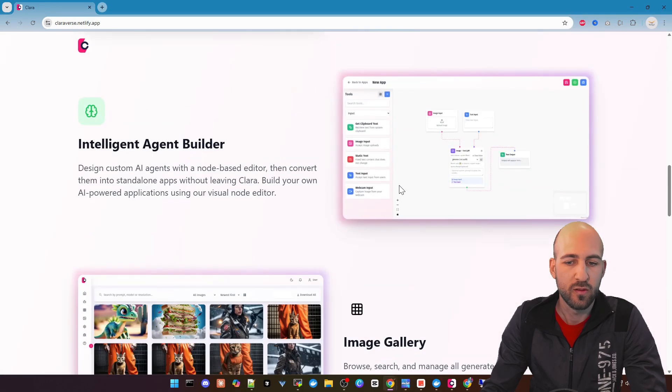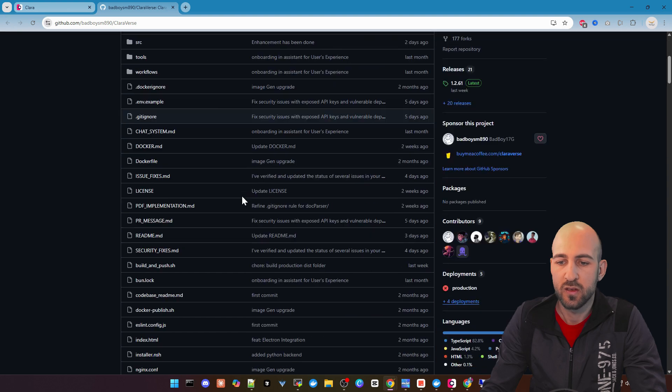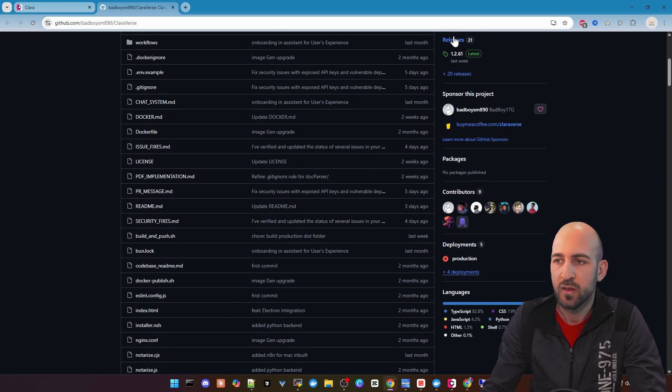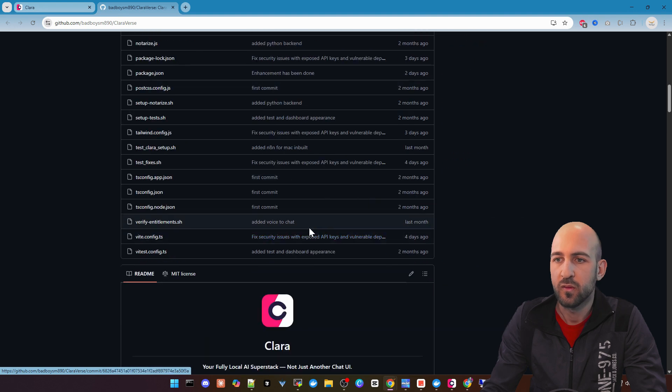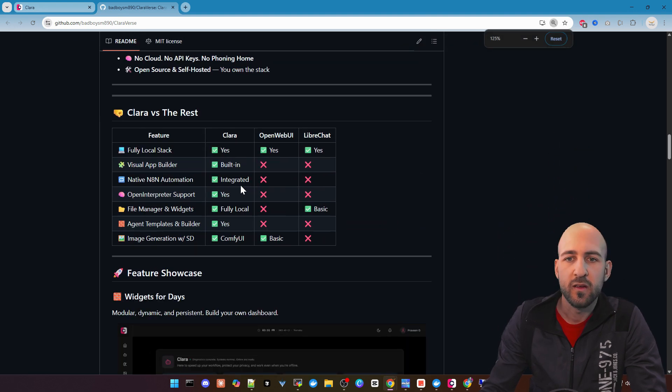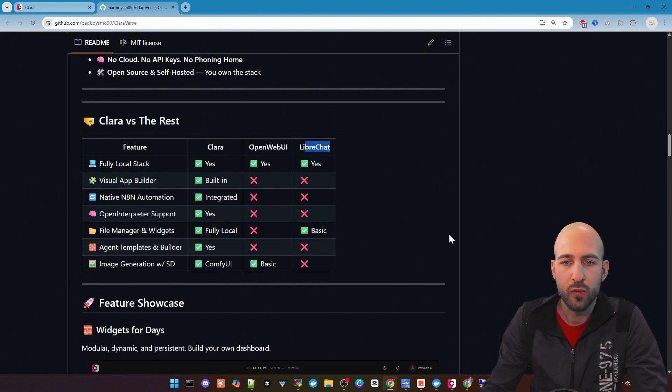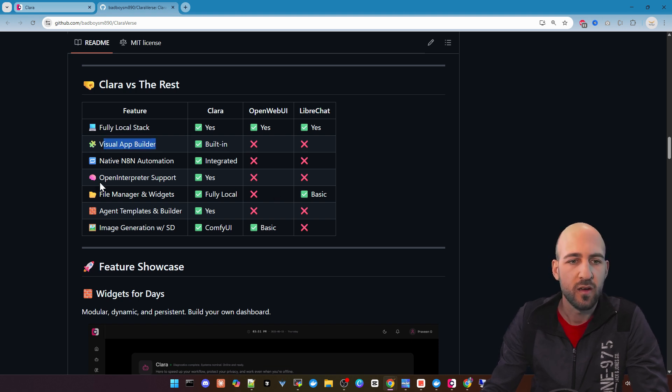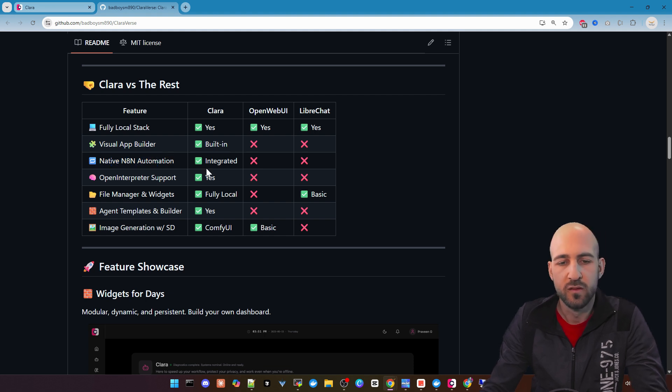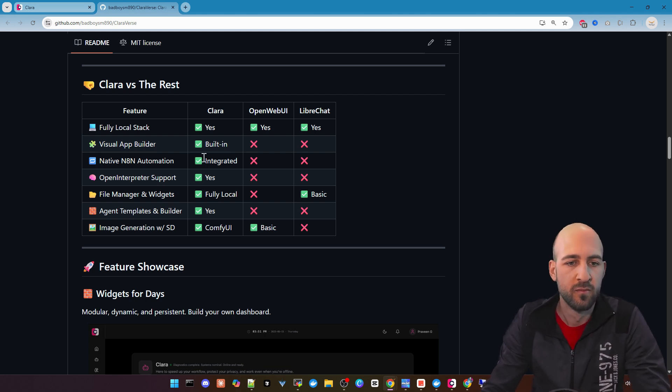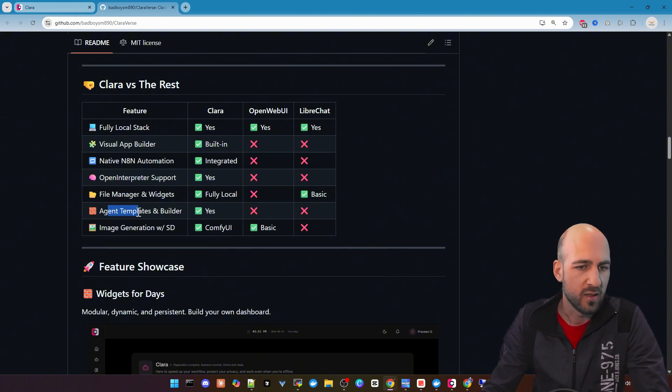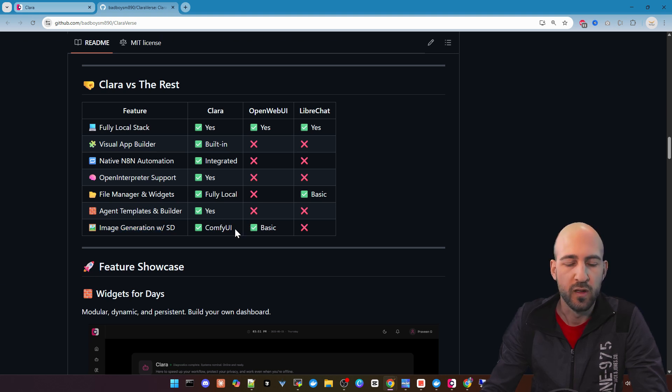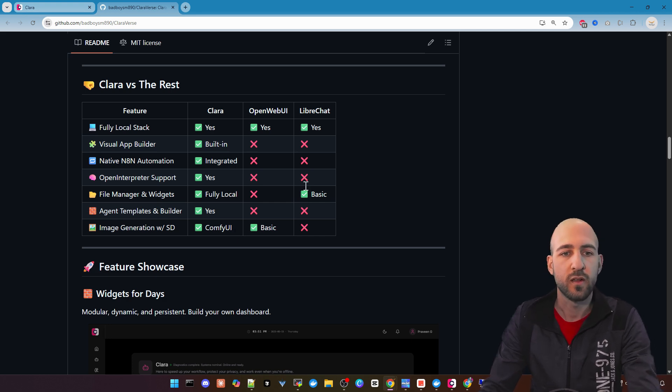You can download it here or go to the GitHub page, and if you want, build it from source as well or download the releases. Let's take a quick look at the GitHub page, where there's a table with a comparison to OpenWebUI and LibreChat. As you can see, Clara has a lot of features like Visual App Builder, native N8N automation integration, agent templates and builder, and image generation with ConfiUI.